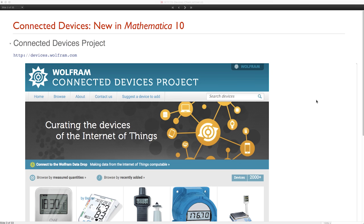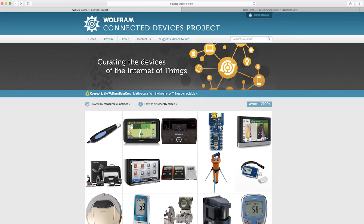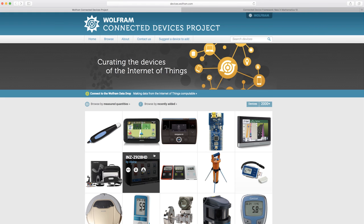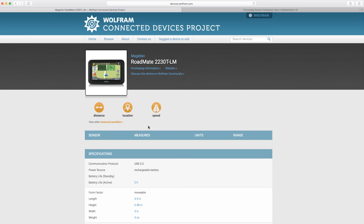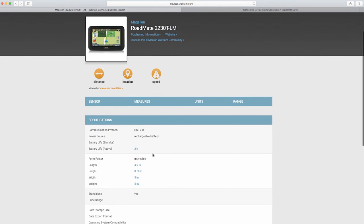The Connected Devices Project is the first step in our strategy, with the goal of understanding what types of devices are out there. This is a curation project cataloging devices, what they measure, and what they do. It's a website available at devices.wolfram.com. If you go there, you see a catalog of various devices. If you click through on one of them, you'll see specs on the quantities they measure and other specifications.